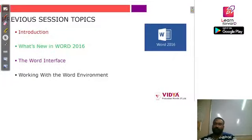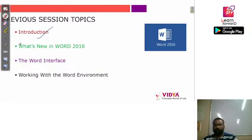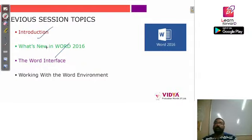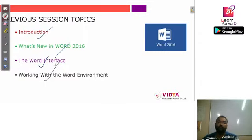Those topics were: we saw what is Word 2016 — that means why we use this software and what are the different things we can create with it. Then we saw the different new features added in Word 2016, such as the Tell Me feature, Smart Lookups, and new sharing options, like sharing documents with coworkers.